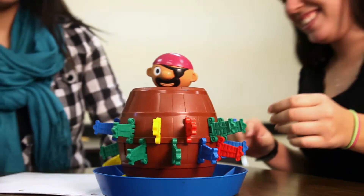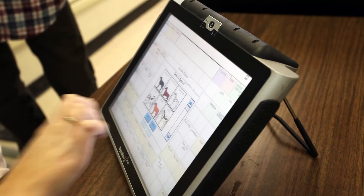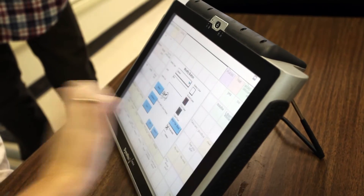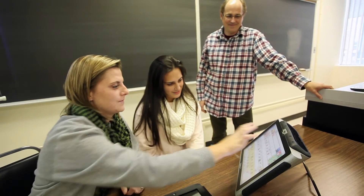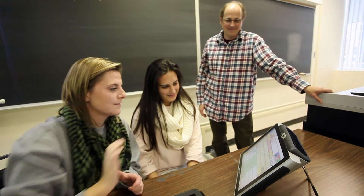There are two field placements as part of our CDA program totaling 15 weeks, where students are able to practice their skills out in the community. Students actually often get jobs after they've graduated from their field placement experiences.